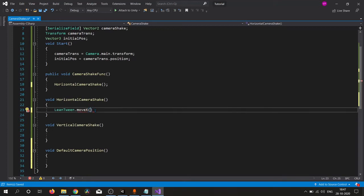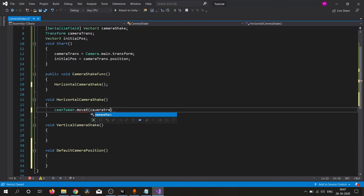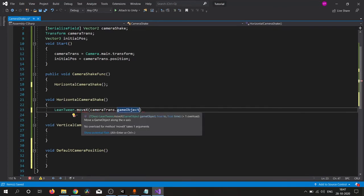This LeanTween move extension will take a game object, a float, and a time. First parameter is game object. We need to put our camera game object to move our camera, so simply cameraTrans.gameObject. It will take a game object, a float where we want to move, and a time float.